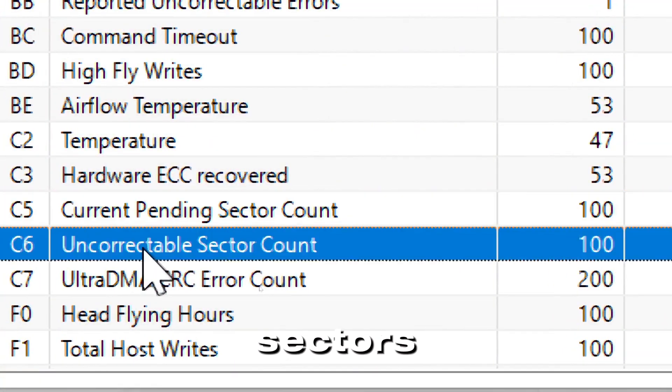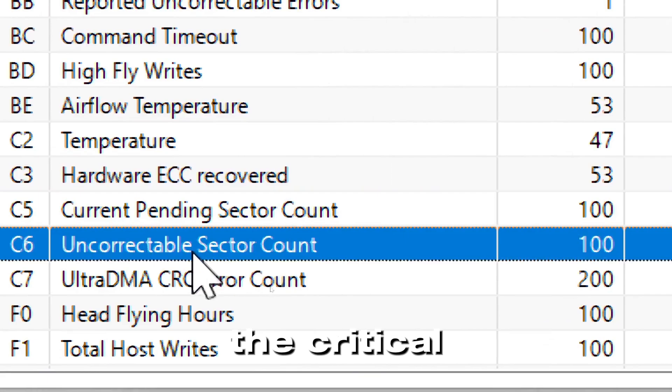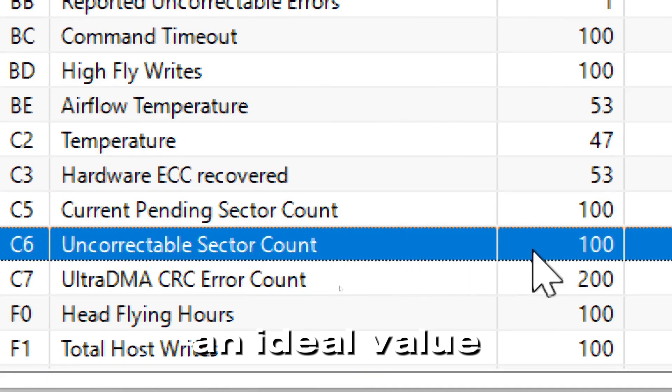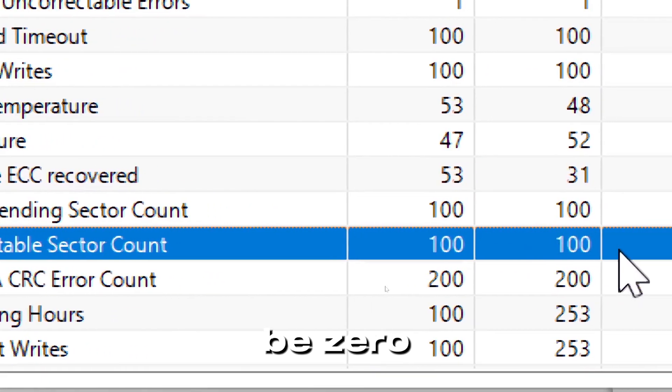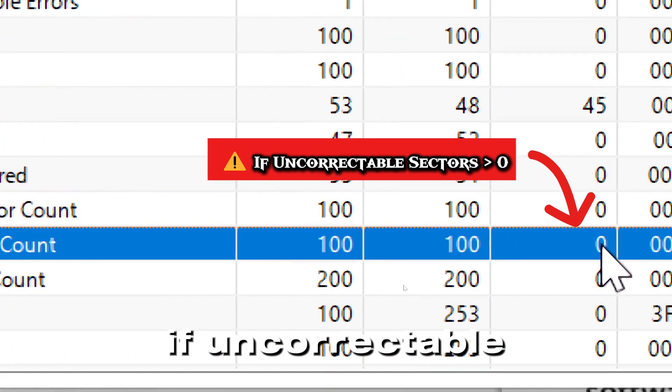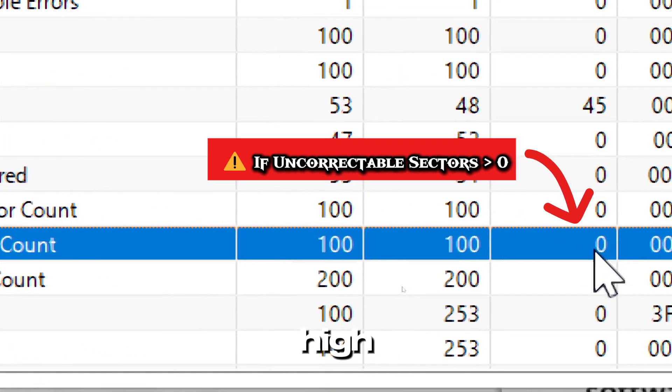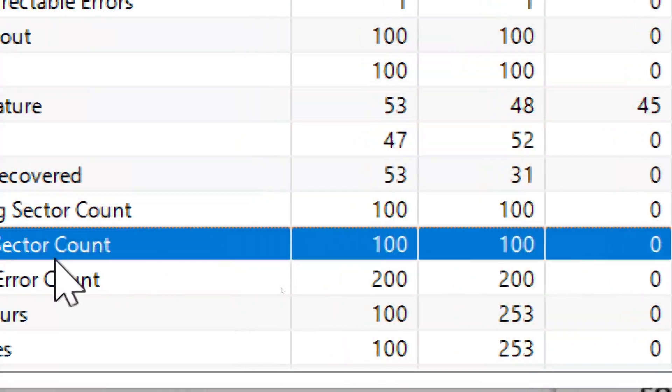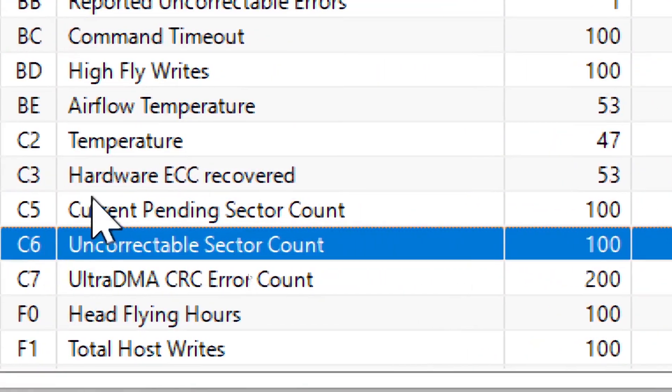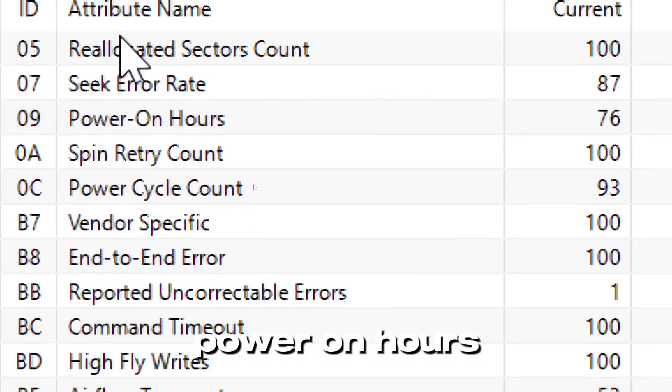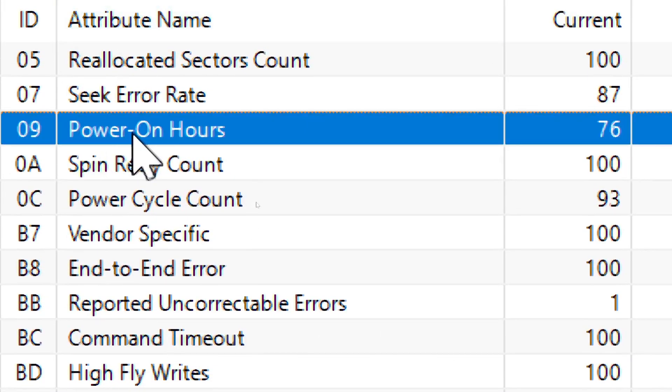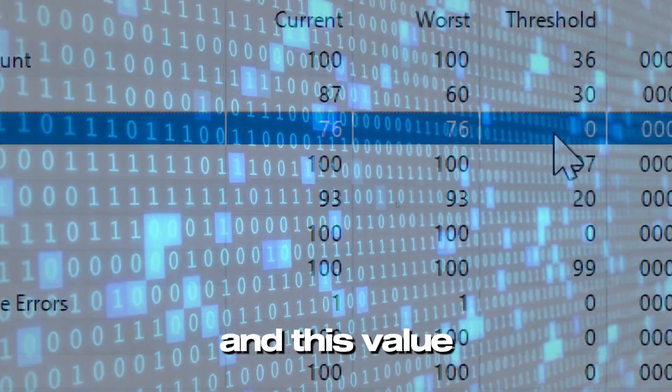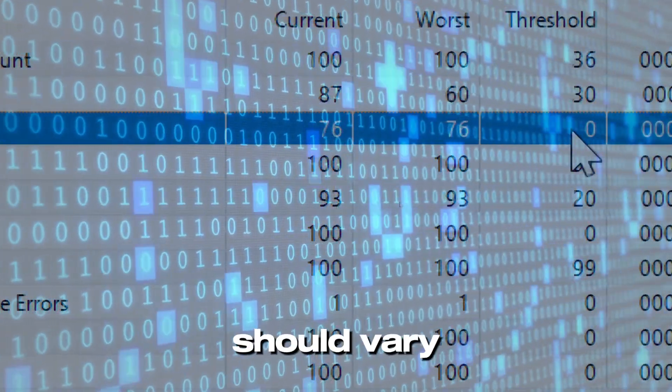Uncorrectable sectors indicates critical drive errors. An ideal value for that should be zero. If uncorrectable sectors are high, drive failure is imminent. Power on hours indicates the total runtime of the drive, and this value should vary.